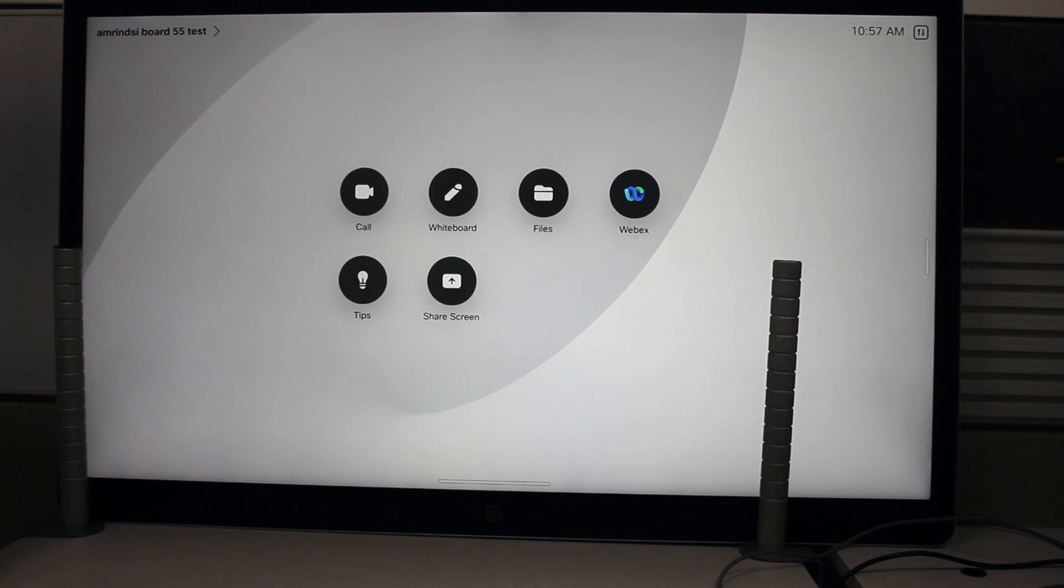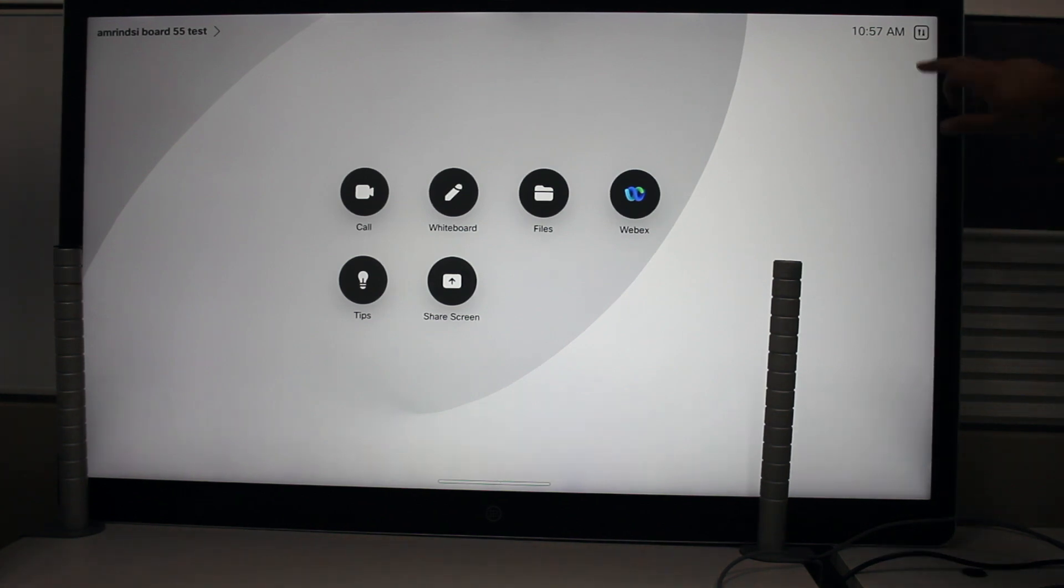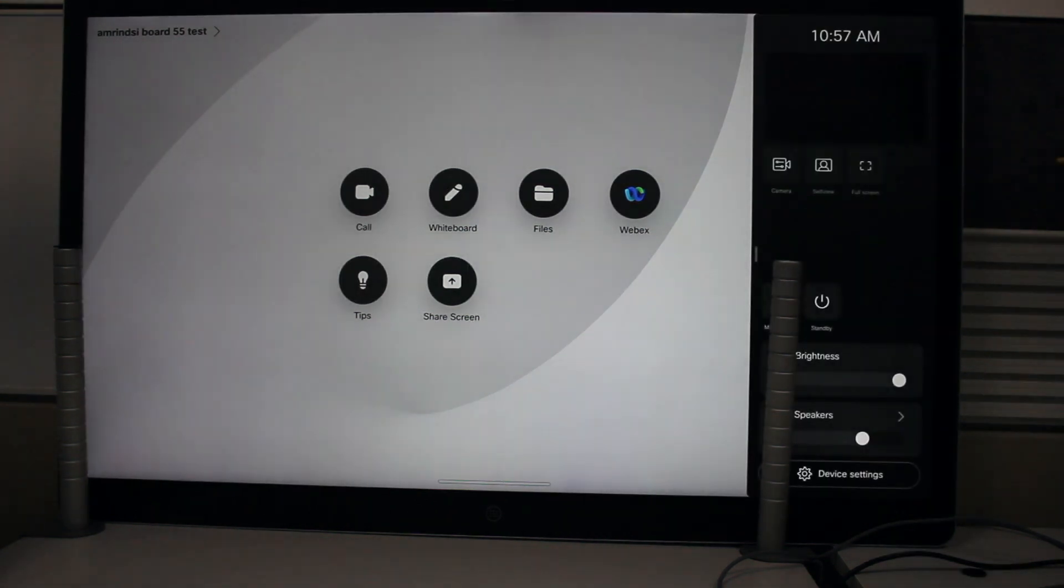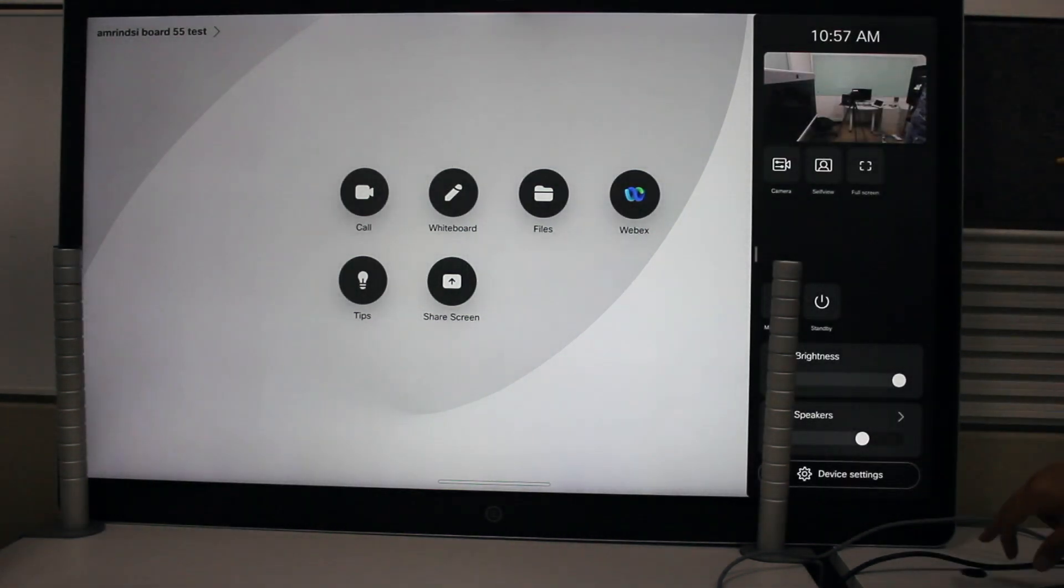To factory reset Webex Board unit, click on the settings menu, click on device settings.